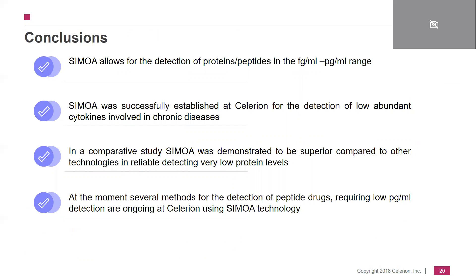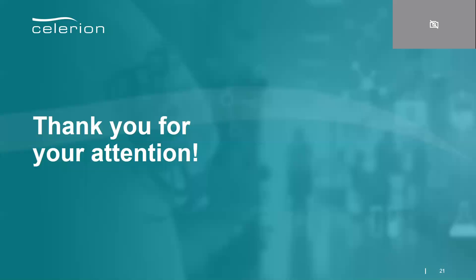In conclusion for the CMOA part: CMOA allows for detection of proteins and peptides in the femtogram and picogram per milliliter range. It has been successfully established together with clients at Selerion for the detection of low-abundant cytokines involved in chronic disease. In the comparative study, CMOA was demonstrated to be superior to mesoscale discovery, particularly when looking at the number of BLOQ values. We have gone a step further into peptide drugs, developing assays that require detection in the lower picogram or higher femtogram per milliliter range. Thank you very much for your attention.